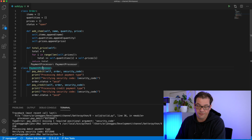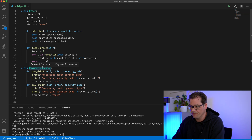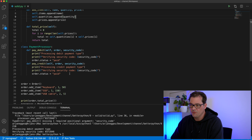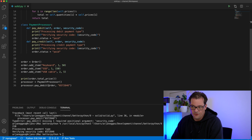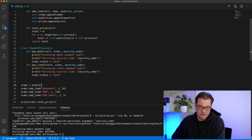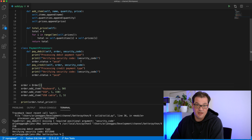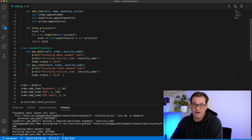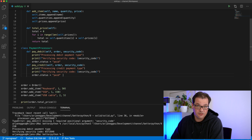The second principle, the O in SOLID, stands for Open/Closed, and that means we want to write code that's open for extension — we should be able to extend the existing code with new functionality — but closed for modification; we shouldn't need to modify the original code to do that. If we want to add an extra payment method like Bitcoin, Apple Pay, or PayPal, we have to modify the PaymentProcessor class, which violates the Open/Closed principle.